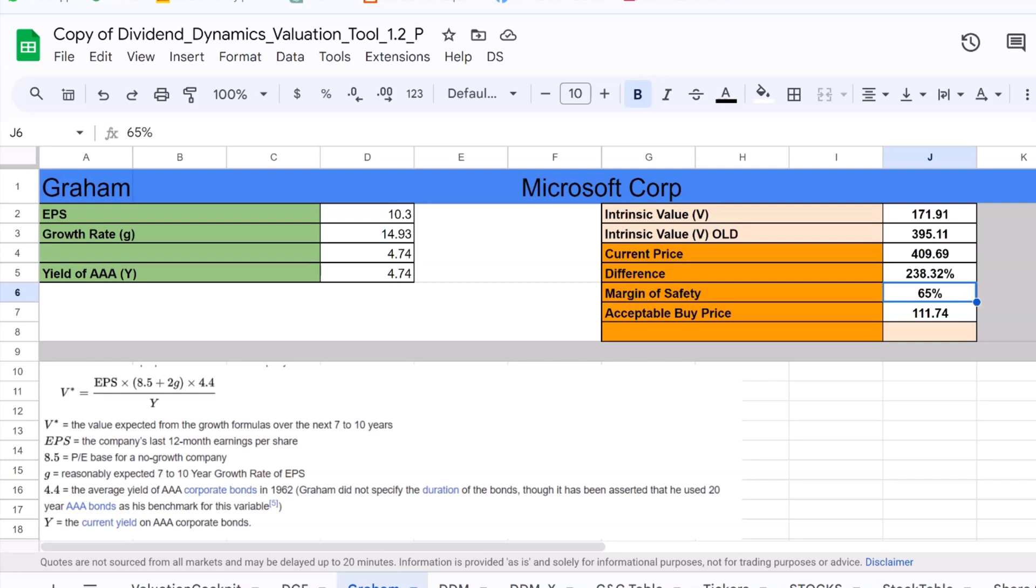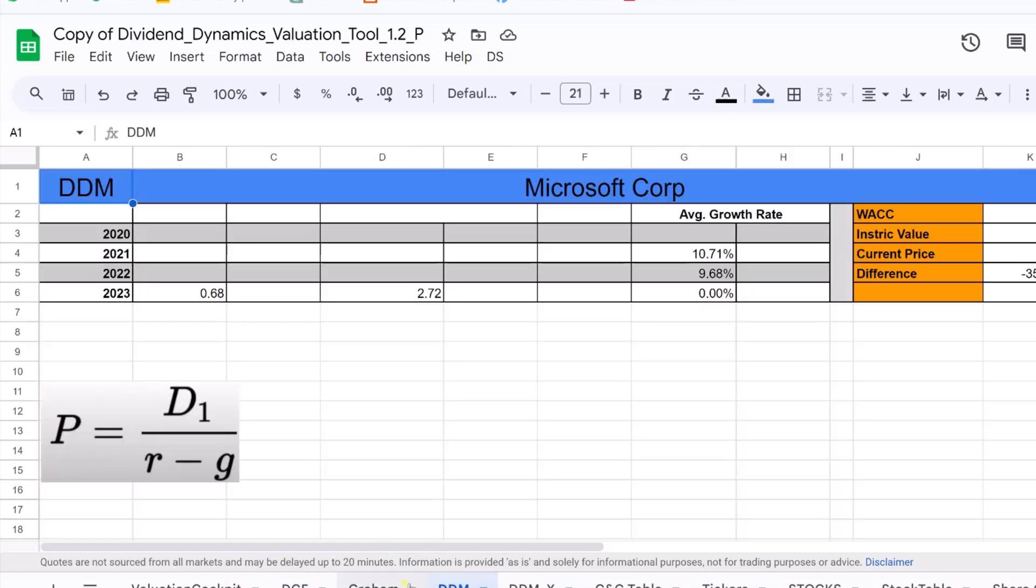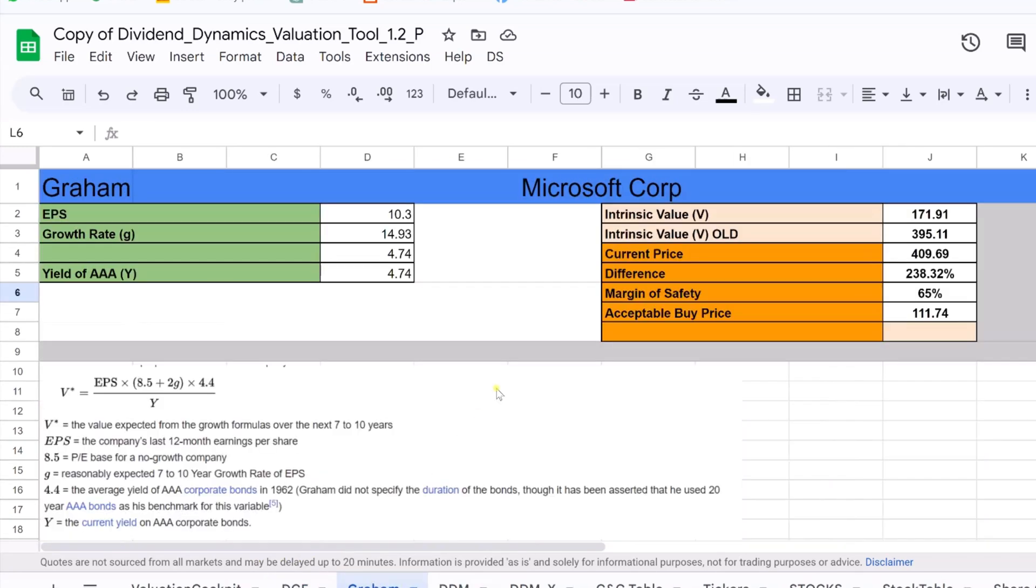As we conclude our exploration of the Graham formula, it's clear that while this tool offers valuable insights, it also embodies the complexities and uncertainties of stock valuation. Remember, investing is not just about formulas, it's about understanding the broader economic landscape and the unique aspects of each company. Let's use the Graham formula as a guide, but not the only source of wisdom in our investment journey.